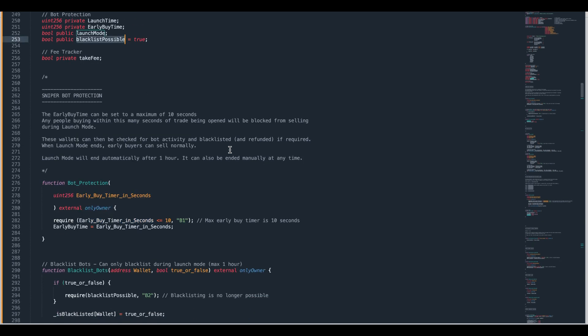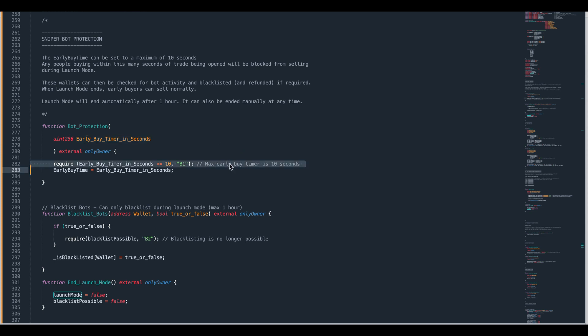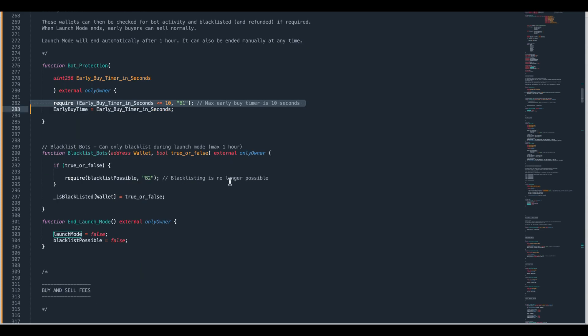So these are the functions that you would be accessing. The first one is bot protection where we set the early buy timer as a number of seconds. This has to be 10 seconds or less and this is a period of time from when you open trade on your contract. If we put 10 seconds it's going to be the first 10 seconds of your contract opening trade.